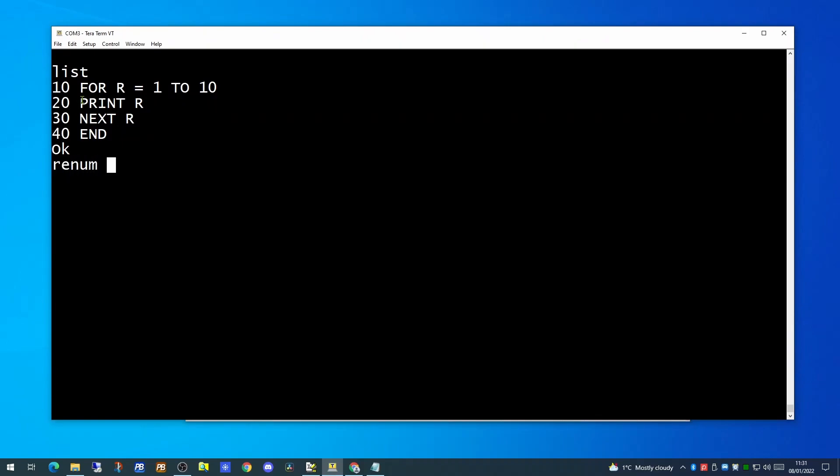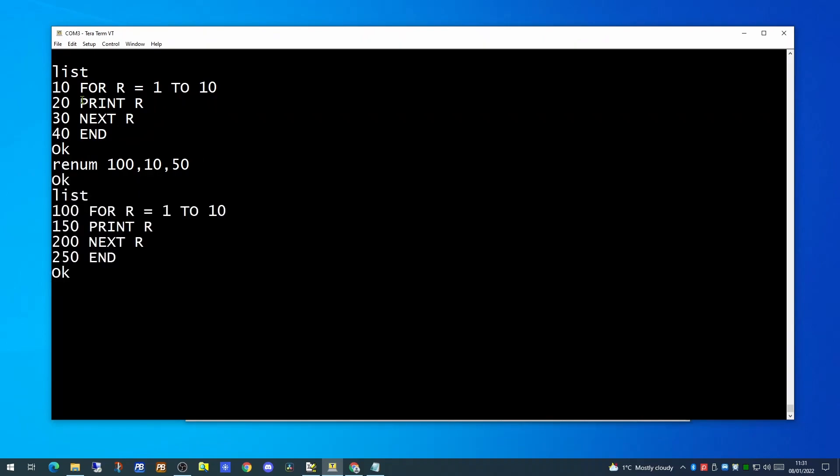The renumber command takes three optional parameters. The first is the new number you wish your program to start at. So let's say 100. Then the number at which you want to start renumbering. Let's say 10. And the increment. Let's say we're going to step each command by 50. Now we do a list. Our program is still exactly the same and we'll still execute in the same order. But the line numbers on each command are now starting at 100 and incrementing by 50 for each command.